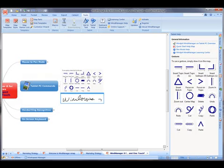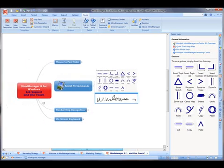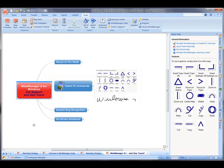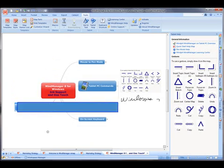To add a new branch to the map, select the main topic and draw a straight line from left to right to insert a new topic.